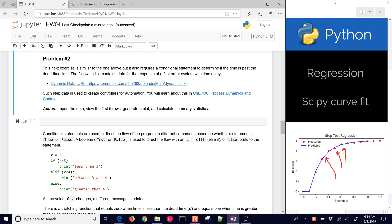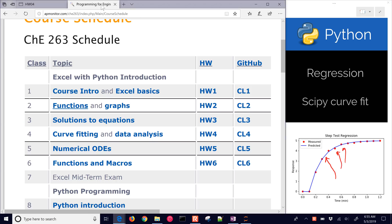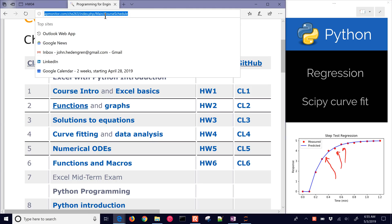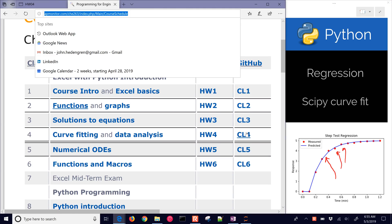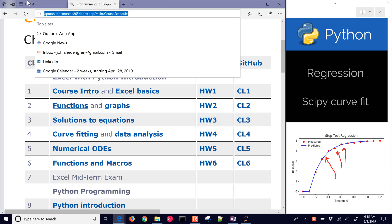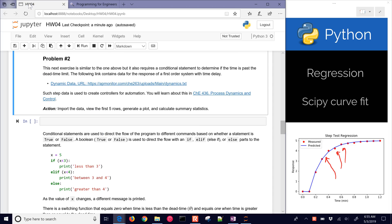We're going to use this data file right here. If you'd like to follow along with this, you can come to the course website, and this is going to be problem number four, or homework number four, problem two.